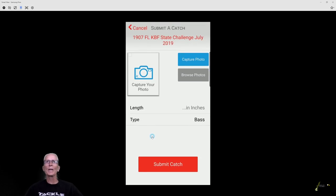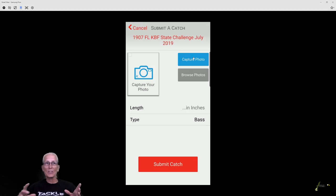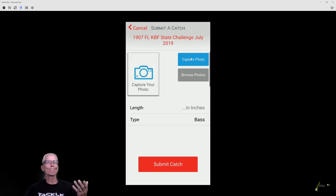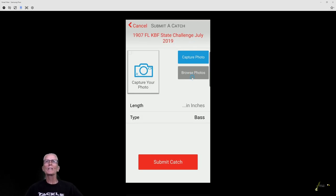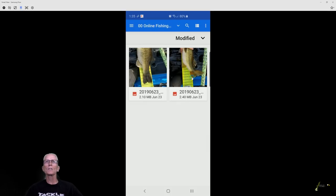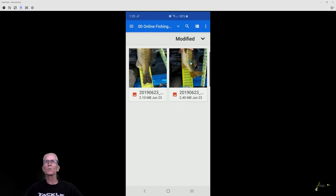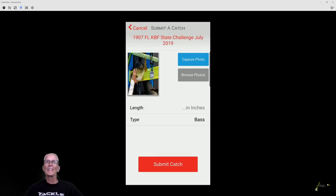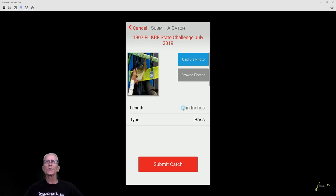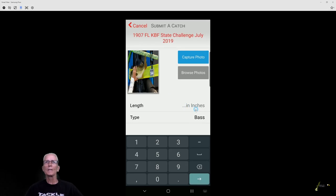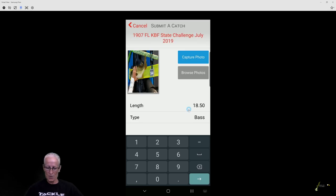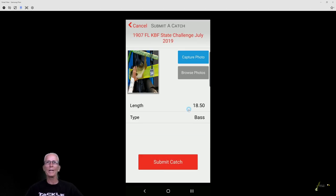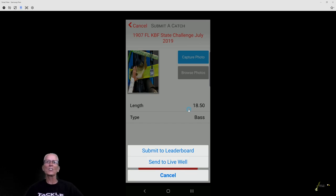So you would take your pictures, release your fish, and you come in here to submit catch, click on the tournament. Now, if you click capture photo, it brings up your camera so you can actually capture the photo right now. But 100% of the time, I've already taken my picture. So I click browse, and it'll bring up my most recent picture. So I'll click this one. That's a bad picture, by the way. And in there, it loads your photograph and you click inches. And we're going to say it's 18.5.